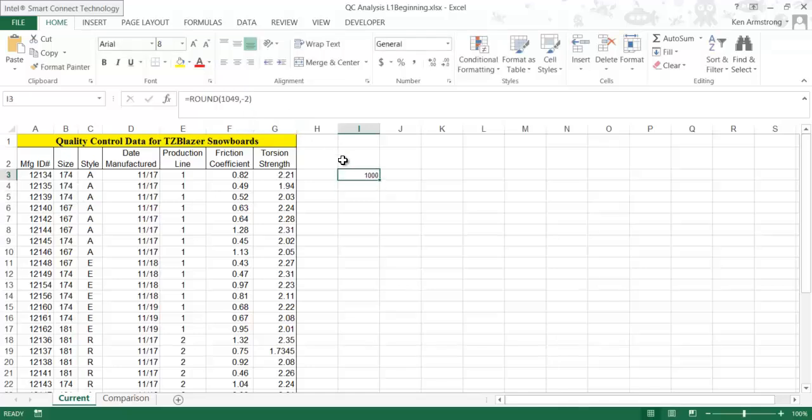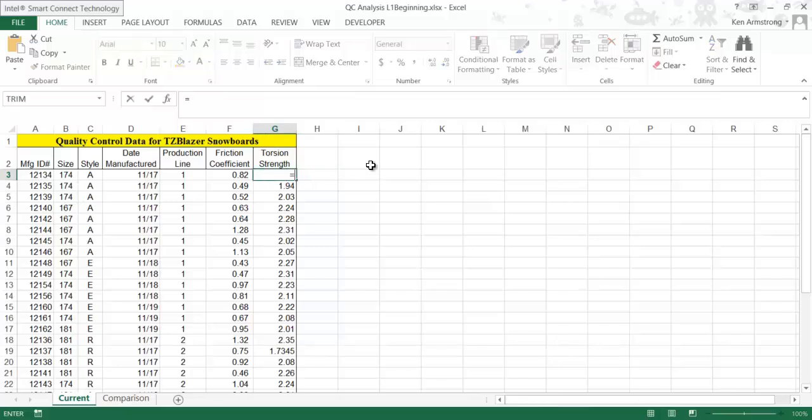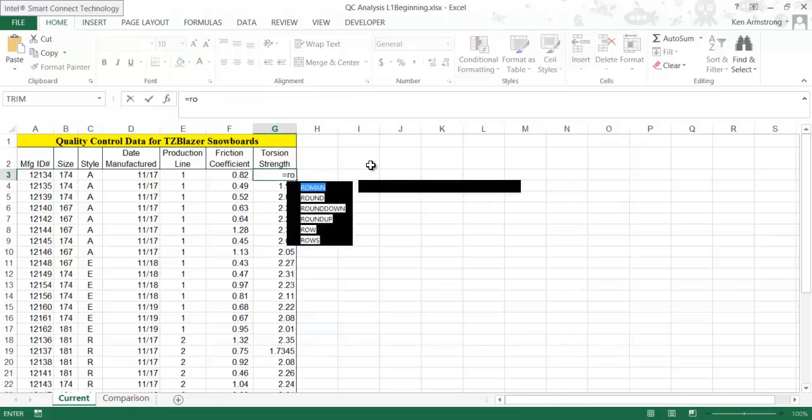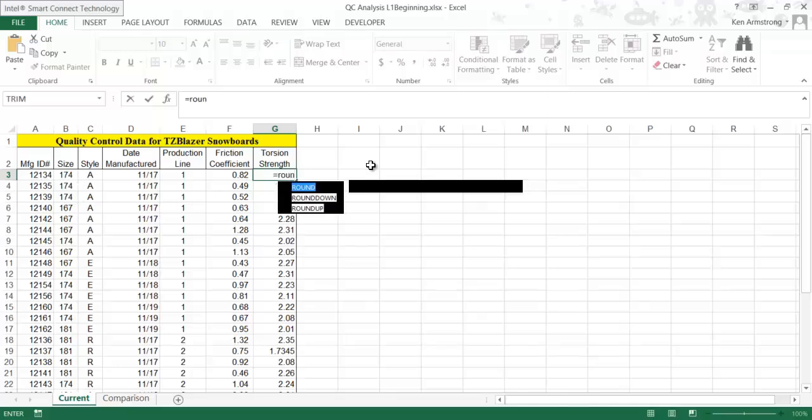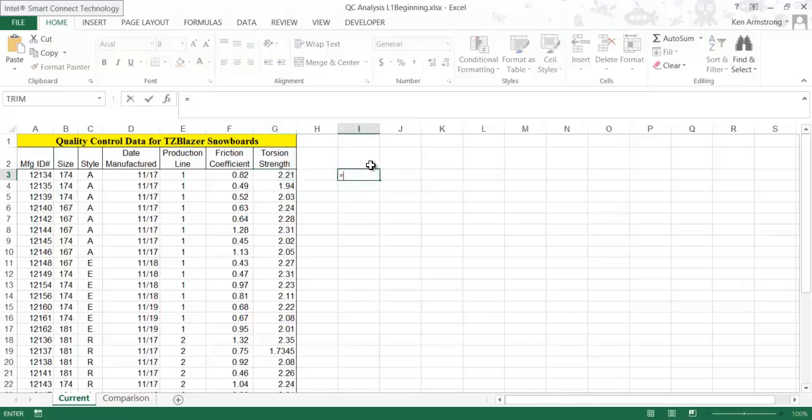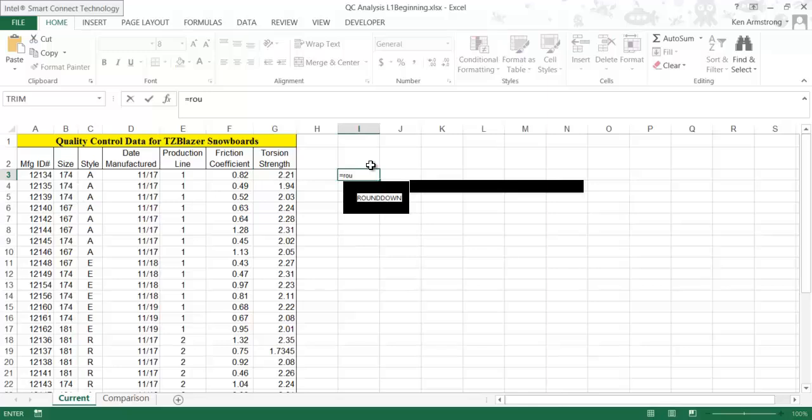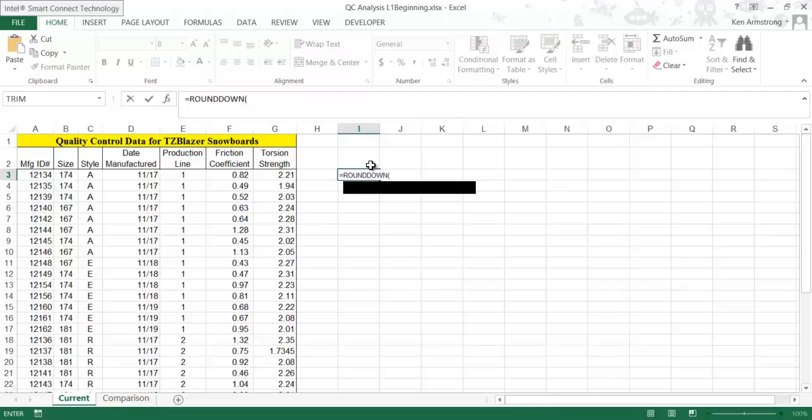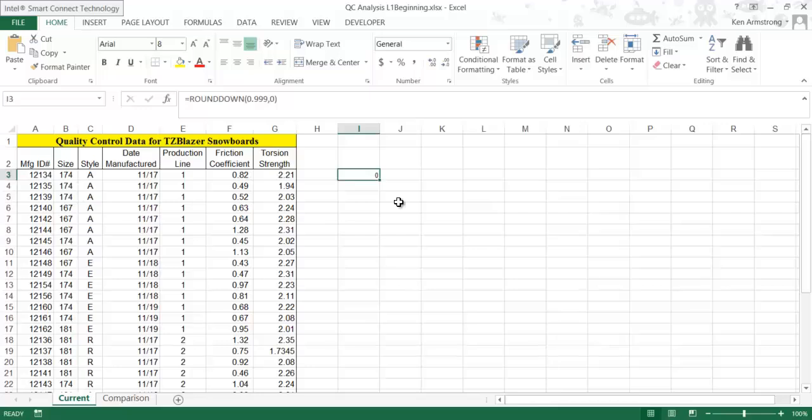Let me start over in this cell by hitting equals and then start typing ROUND. Notice that Excel displays for us all the formulas that start with the same letters that we type in. You'll see here that we have two other useful formulas by the names of ROUNDUP and ROUNDDOWN. If you want a number to always round up, then use the ROUNDUP function. Guess what ROUNDDOWN does? Spoiler alert: it rounds down. So if we put in 0.999, 0, the normal ROUND function would round this to the nearest integer of 1, but since the ROUNDDOWN formula always rounds down, we get zero.